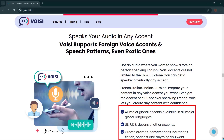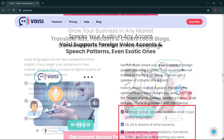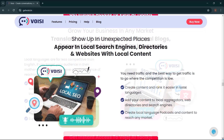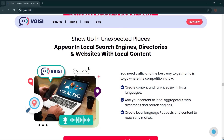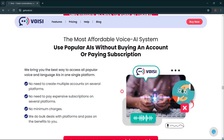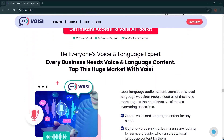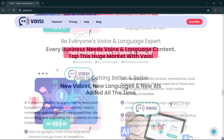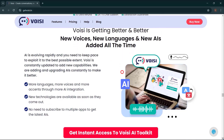U.S., U.K., and dozens of other accents. Create dramas, conversations, narrations, fictions, podcasts, and anything you want. Grow your business in any market — translate ads, podcasts, and create local blogs, conversations, and stories in any language. Show up in unexpected places: appear in local search engines, directories, and websites with local content. The most affordable voice AI system — use popular AIs without buying an account or paying a subscription. Every business needs voice and language content, so tap this huge market with Voicy. New voices, new languages, and new AIs are added all the time.